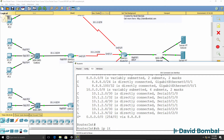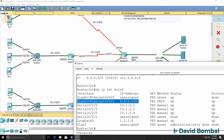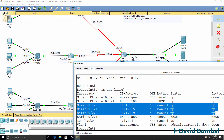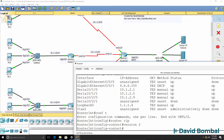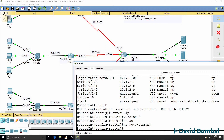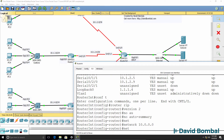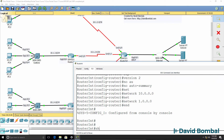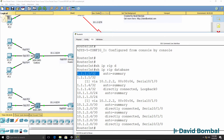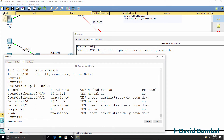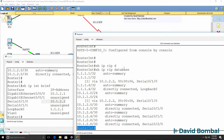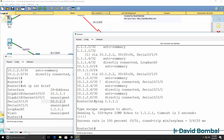On the internet router, show IP interface brief shows the internet-facing interface — we don't want to enable RIP on that. We configure router RIP, version 2, no automatic summarization, network 10.0.0.0, network 1.0.0.0. Show IP RIP database shows this router has already learned about the loopback of router 1, learning it from 10.1.2.2 which is router 1. The internet router can successfully ping the loopback of router 1.